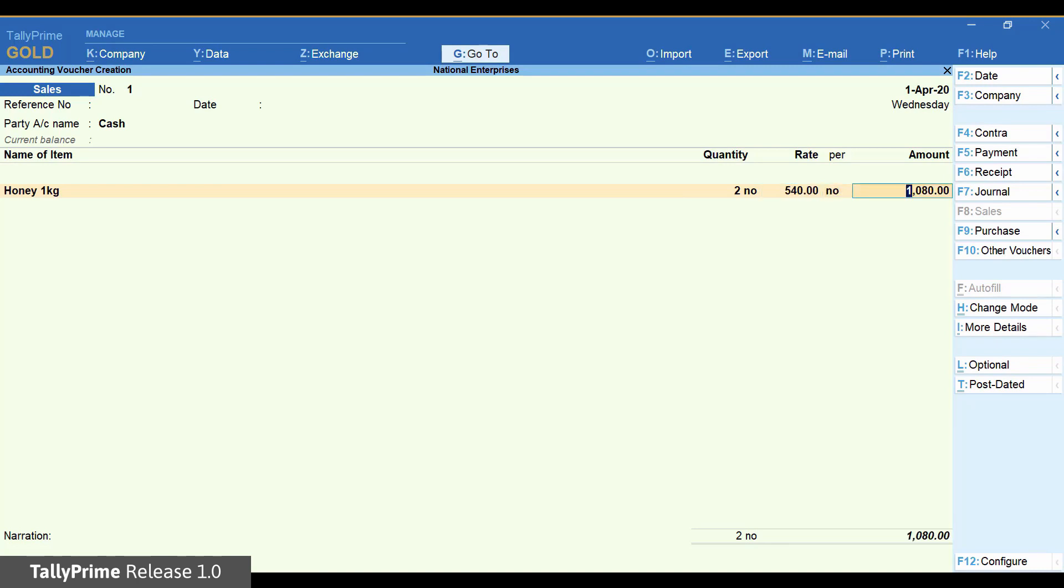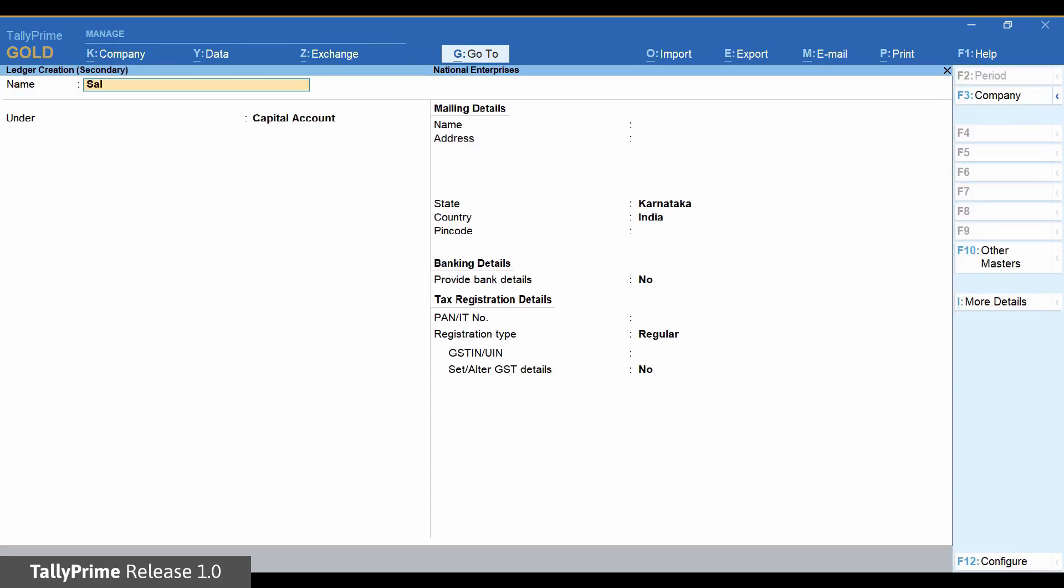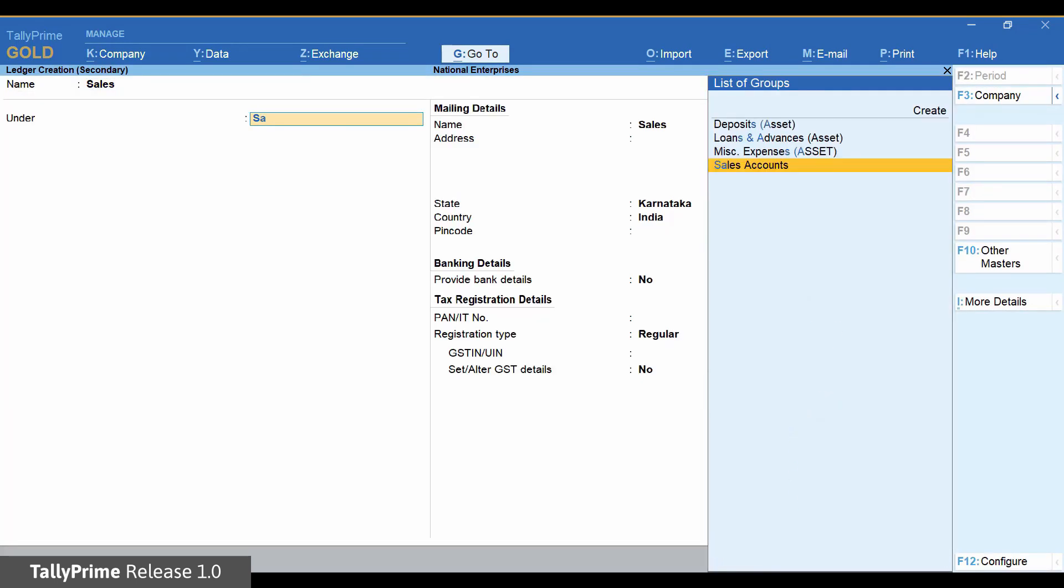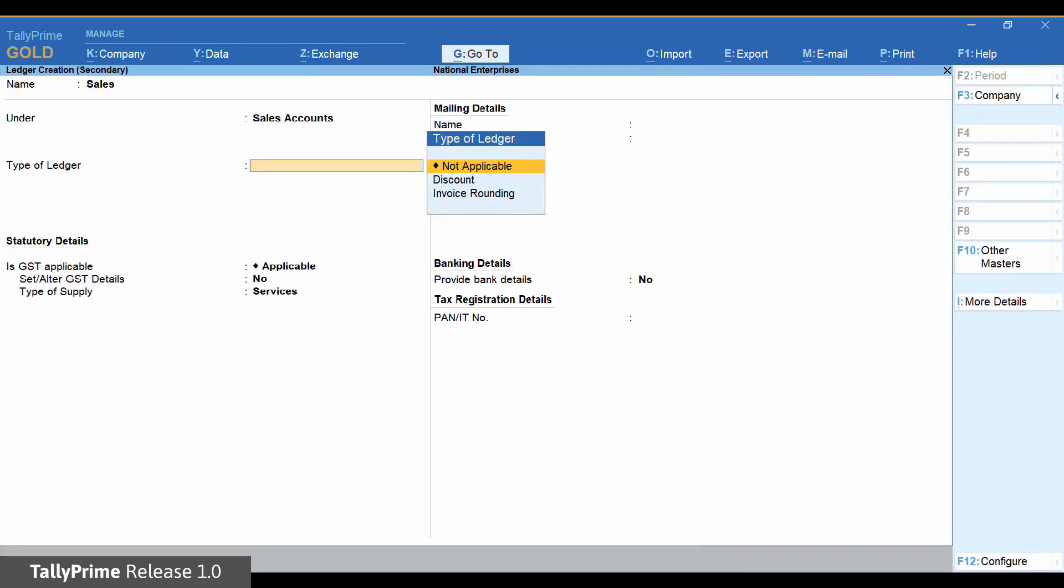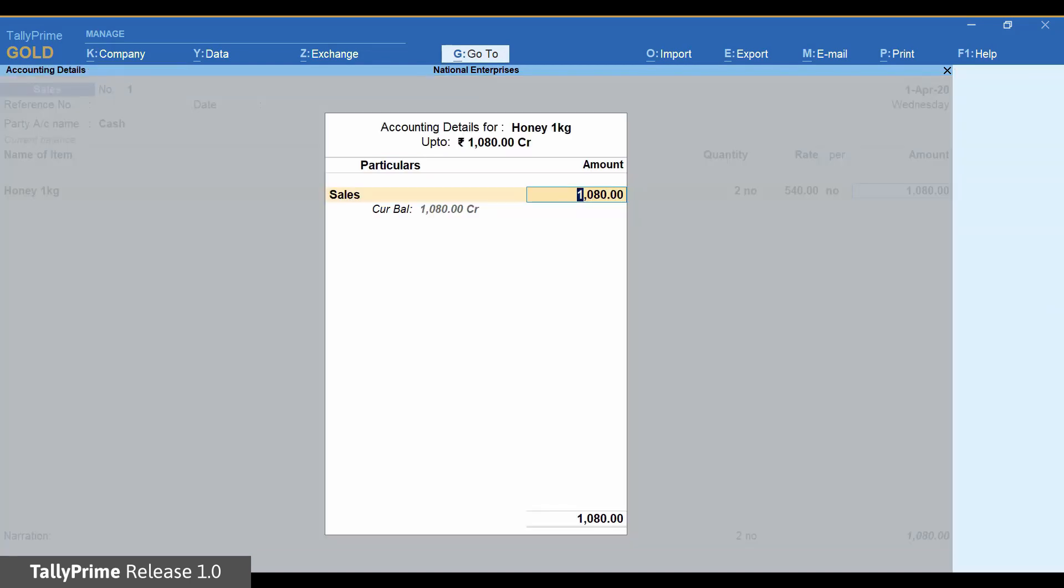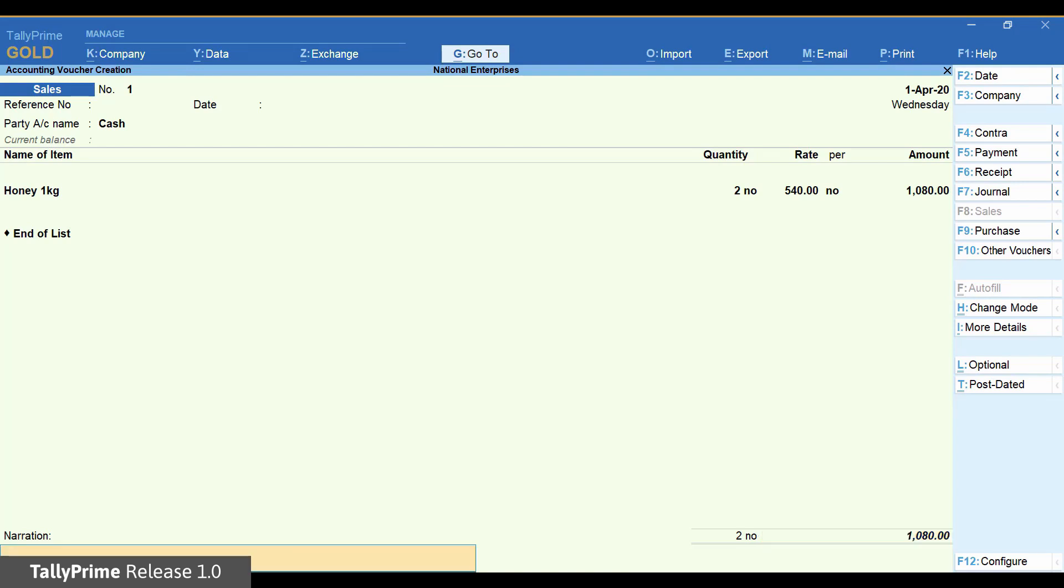Select the sales ledger. You can create the sales ledger also using the shortcut key. That's all. Your invoice is ready. Save it.